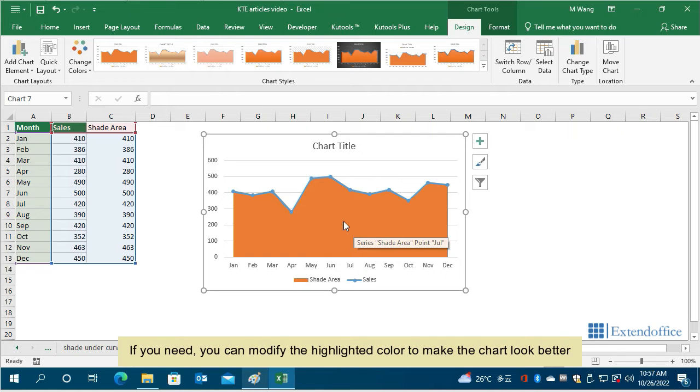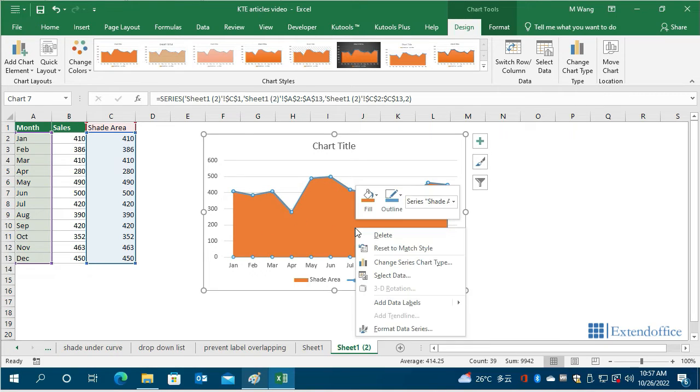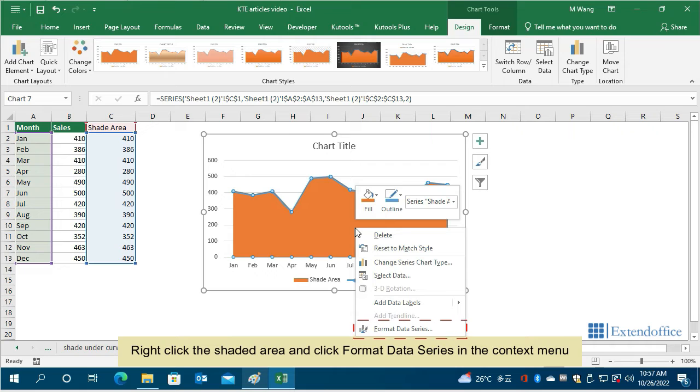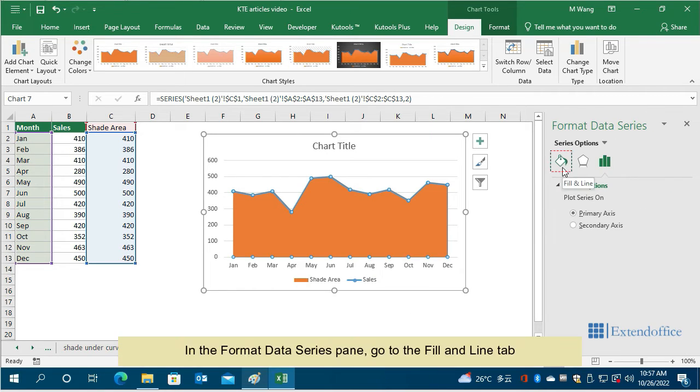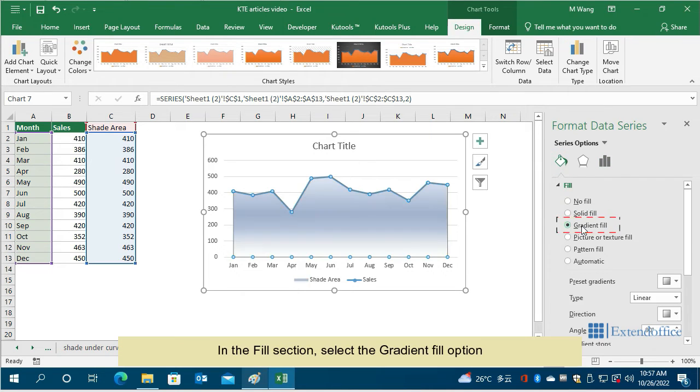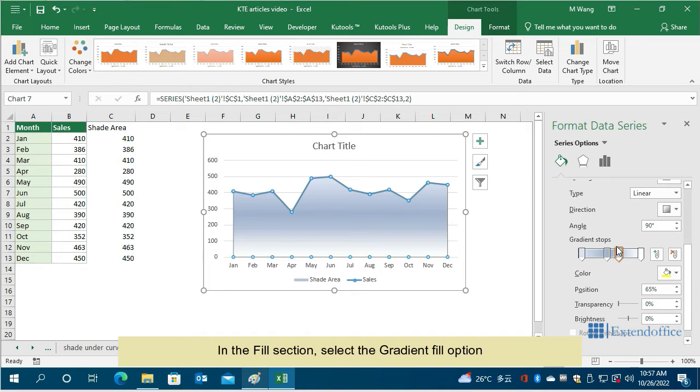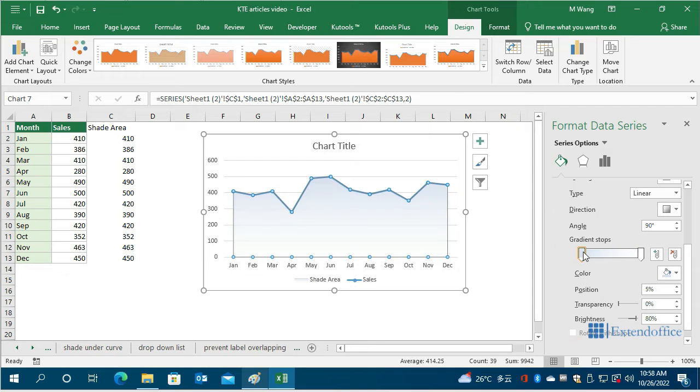If you need, you can modify the highlighted color to make the chart look better. Right click the shaded area and click format data series in the context menu. In the format data series pane, go to the fill and line tab. In the fill section, select the gradient fill option. Find the gradient stops and remove the middle two stops from the bar. And then specify different colors to the first and last gradient stops.